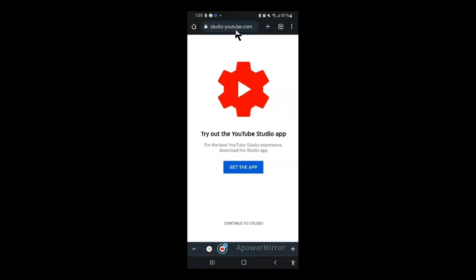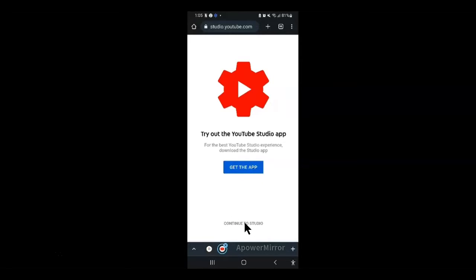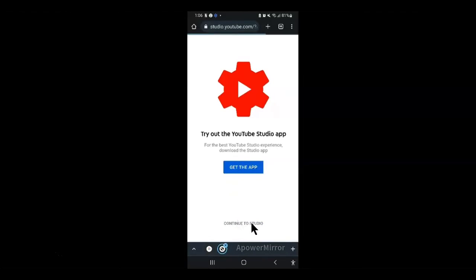As you can see here, YouTube is just asking you whether you want to continue with the app or just continue with the desktop mode. Of course, you want to tap on the continuing link here and you'll be taken to this YouTube studio desktop mode.